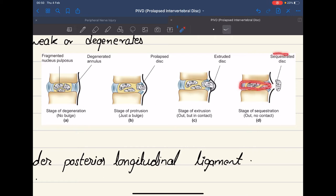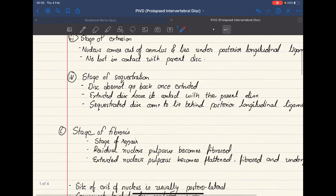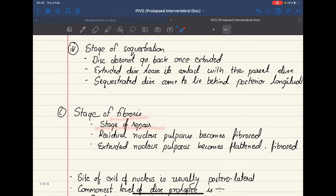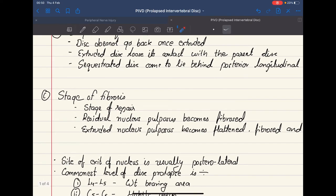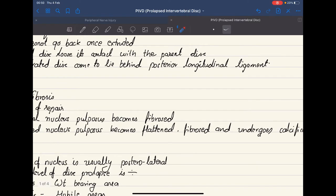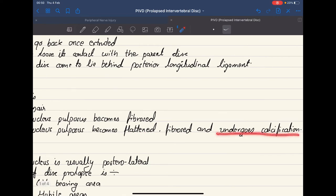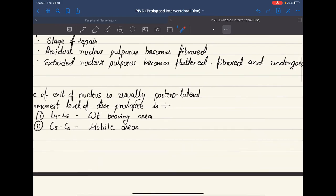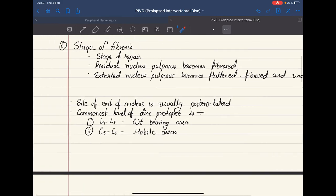After sequestration, we have the stage of fibrosis or repair. In this stage, the residual nucleus pulposus becomes fibrosed, along with the extruded nucleus pulposus, which also becomes flattened and fibrosed. Later it undergoes calcification, and this can lead to some symptoms.